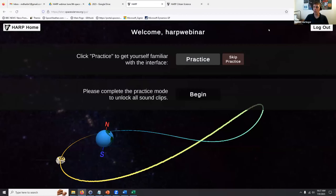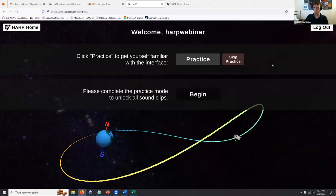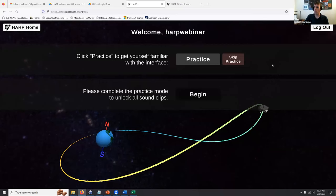I'm going to share my screen and start walking through the tutorial. Some of you may have had issues with the interface. A lot of the reason is that we were only testing this on a PC with Chrome, Firefox, and a few other browsers. Using it on a tablet or smartphone is not ideal right now, and we definitely want to change that, but it's something we're probably not going to implement for a while.